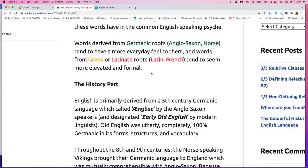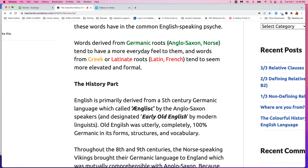Words derived from the Germanic roots are the Anglo-Saxon — that's the Angles and Saxons and the Jutes that came from around the Netherlands area and Denmark into Britain. And the Norse came as Vikings a little bit later. Then there's also the Greek and Latin and French.